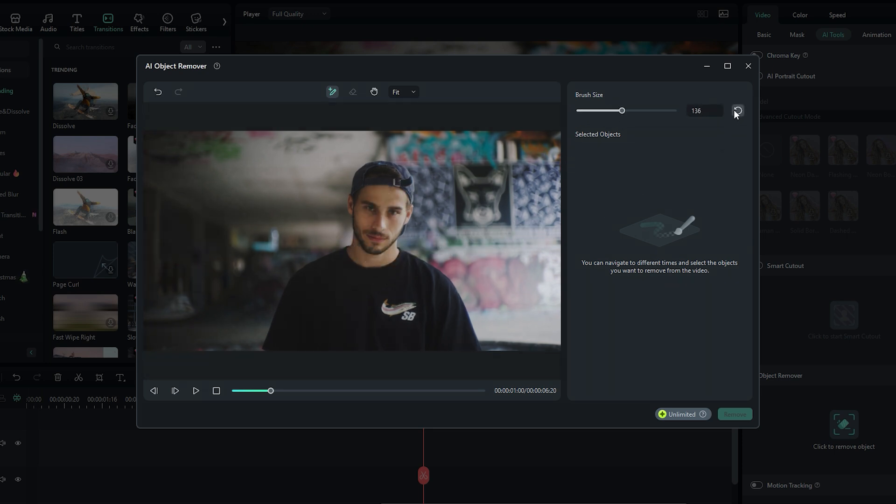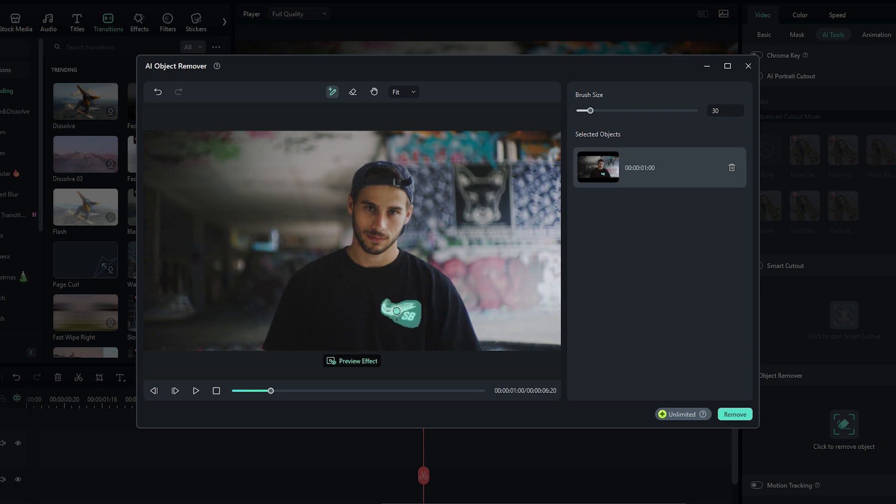Removing the object is simple. For this video, just select the area of the logo. And once that is done, hit the remove button.